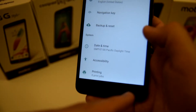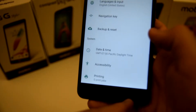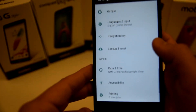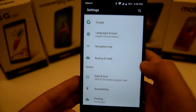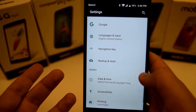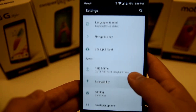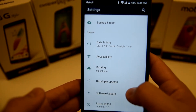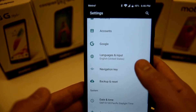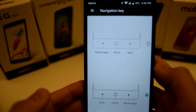But some people like that the other way around — they like to have it flipped. I personally like to have it flipped as well, so all you have to do is go to settings, scroll all the way down to where it says navigation key, and click on that.